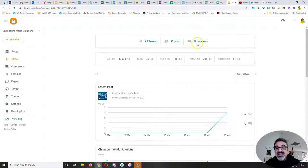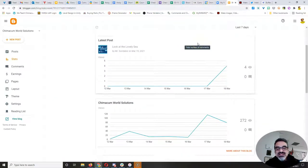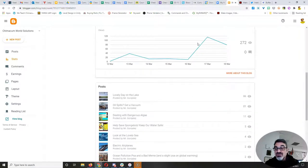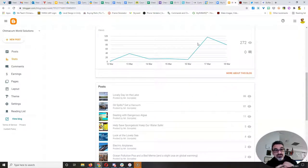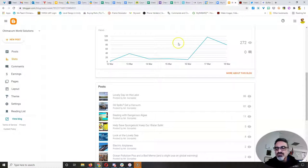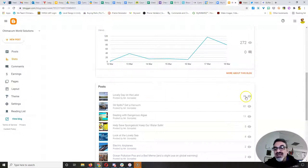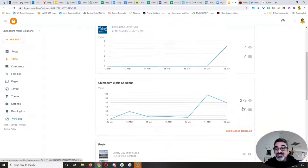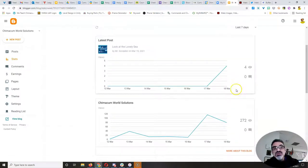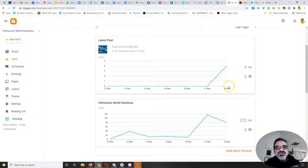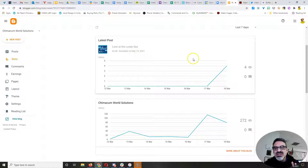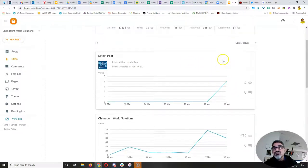So, Zachary and Deacon, I want you to know that one day of me promoting your blog posts, Zachary has had 86 views and Deacon has had 81. And I just a few minutes ago shared yours, Rosie. I changed the title to Look at the Lovely Sea because what an awesome title that was on your meme. It's already had four views.